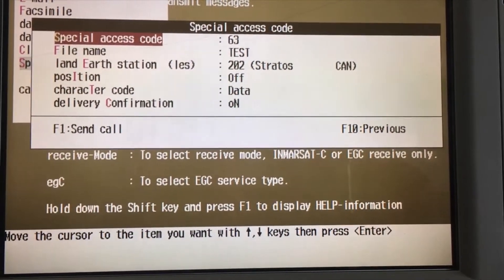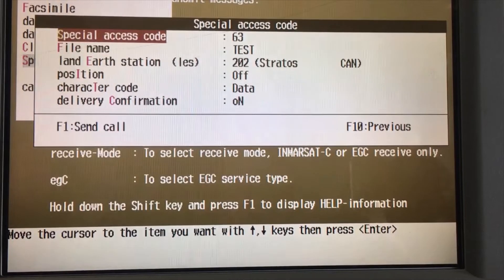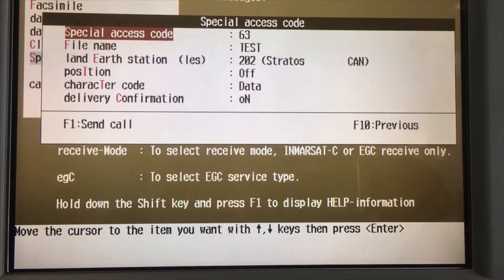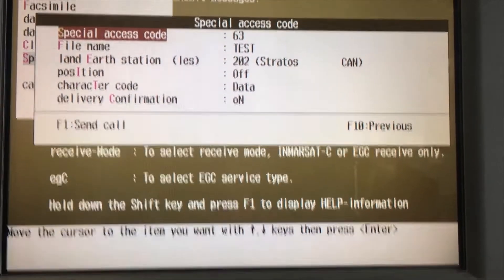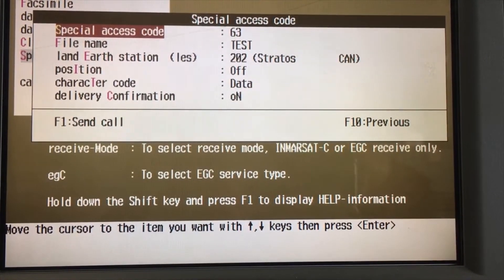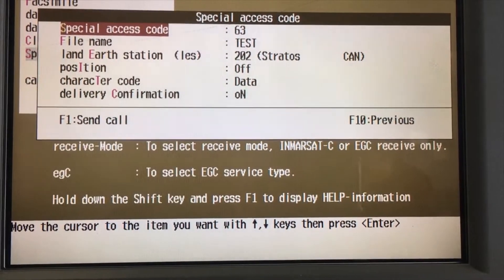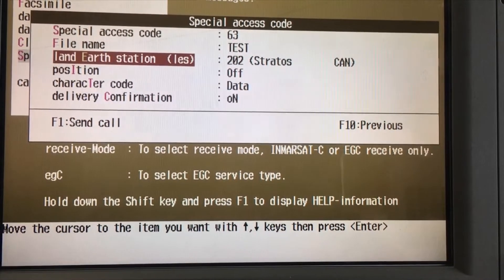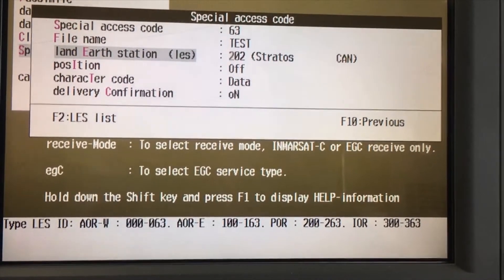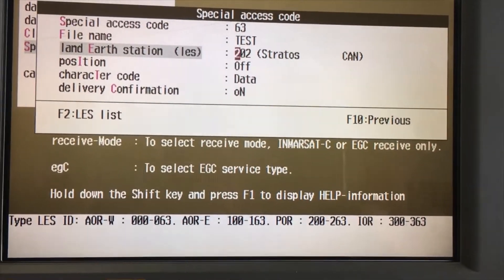Here you go to 'Special Access Code.' The special access code is a code provided by the company that allows you to send emails or telex. You need to confirm this code with your office. The file name is 'test.' Now check for the Land Earth Station — press F2 to go to the alias list.